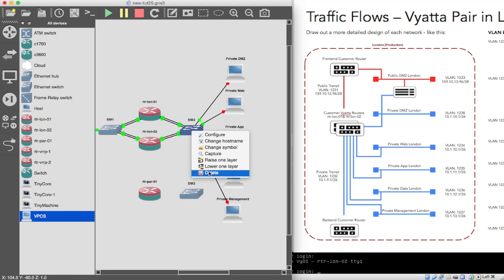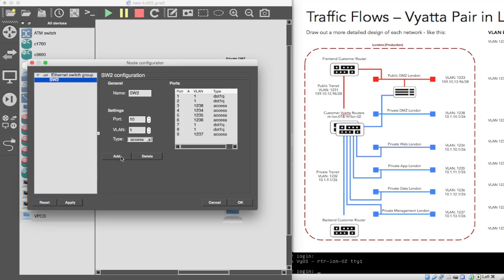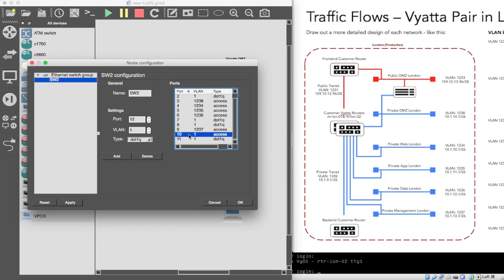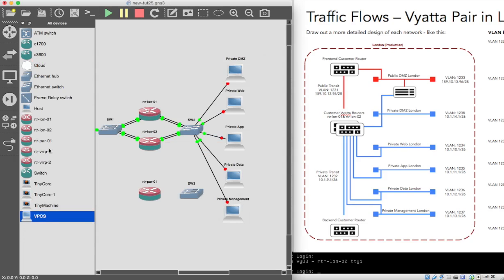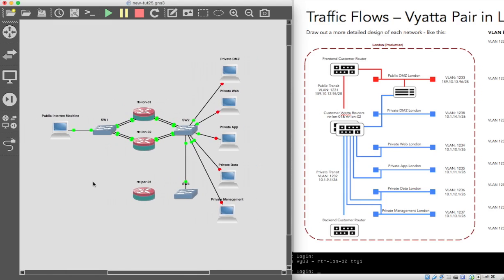And then just for completeness while we're here, we will configure and add port number 10, and number 10 will be a trunk as well. So we want to go to port 10 and add it as a trunk. Like I say for completeness, port 10 down to this one — we'll stick it on port one. So we have our diagram the way we want it.